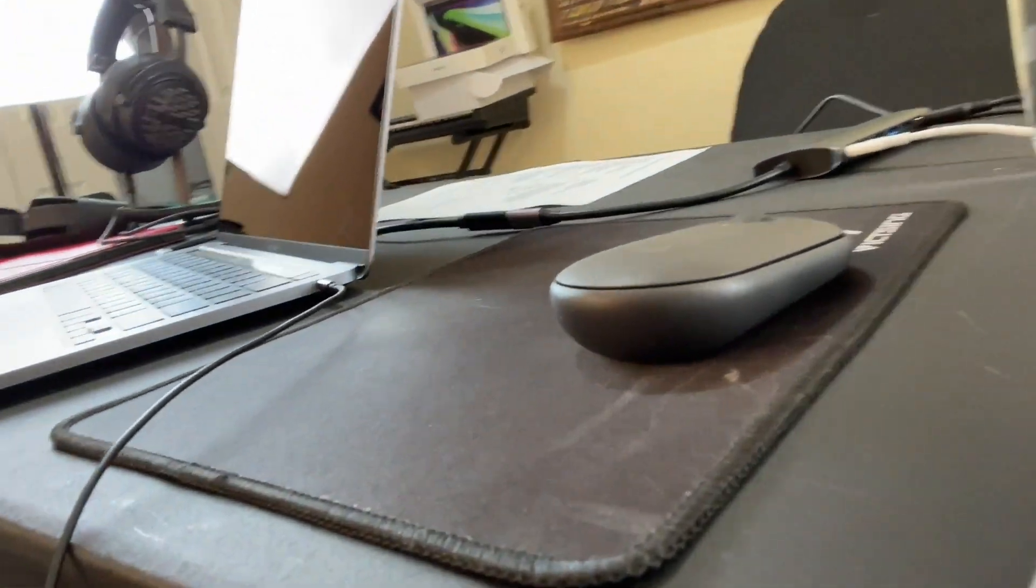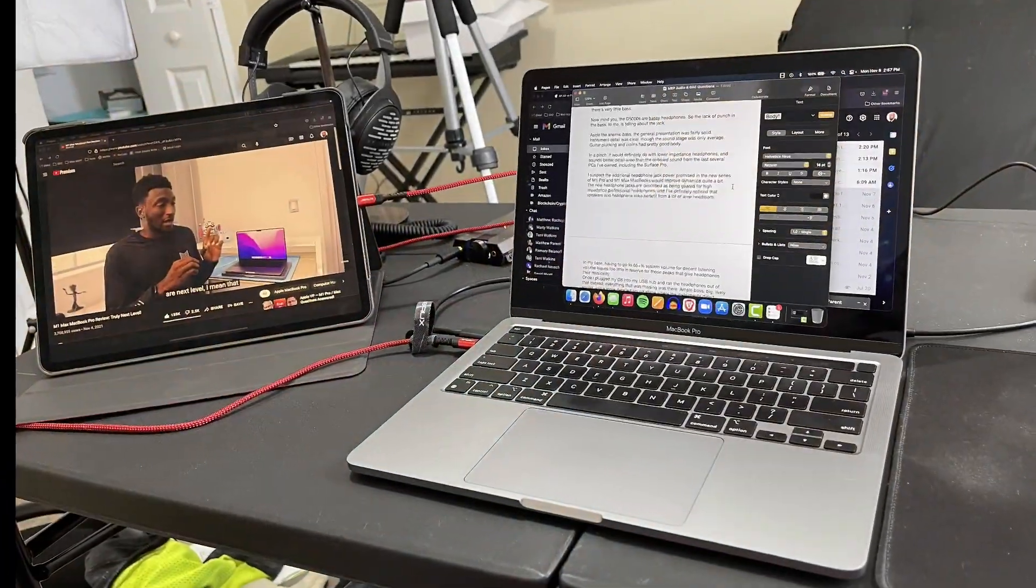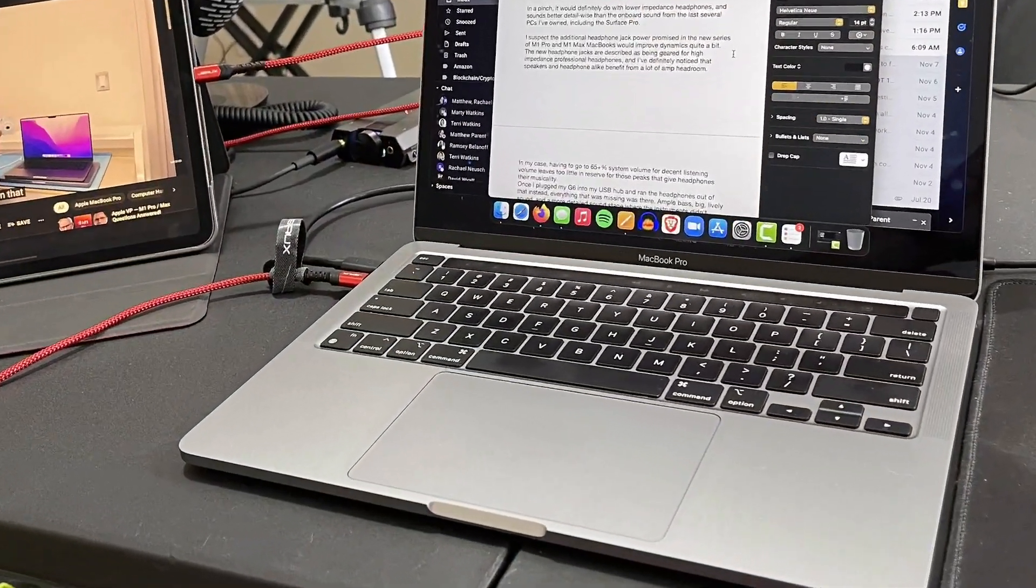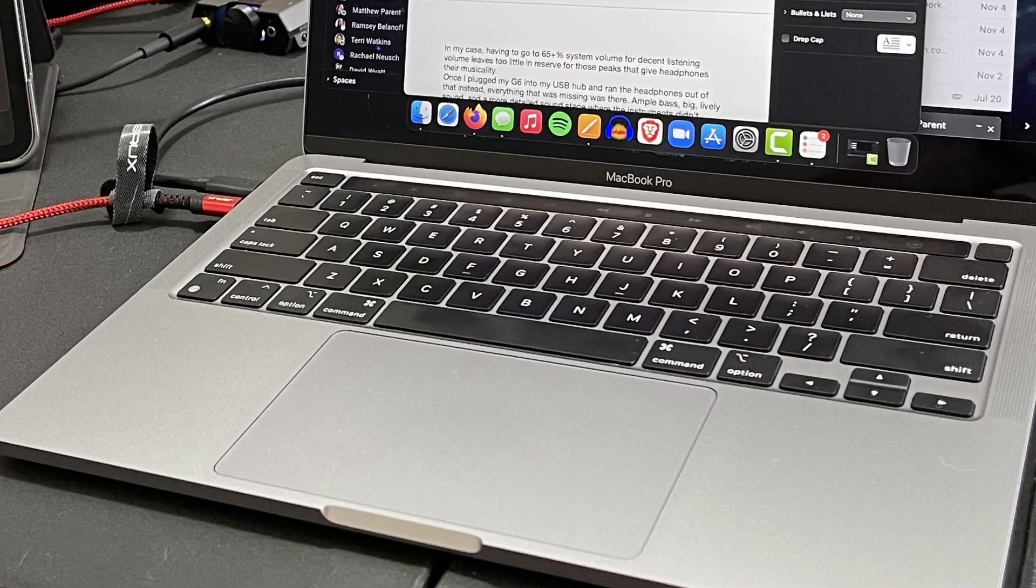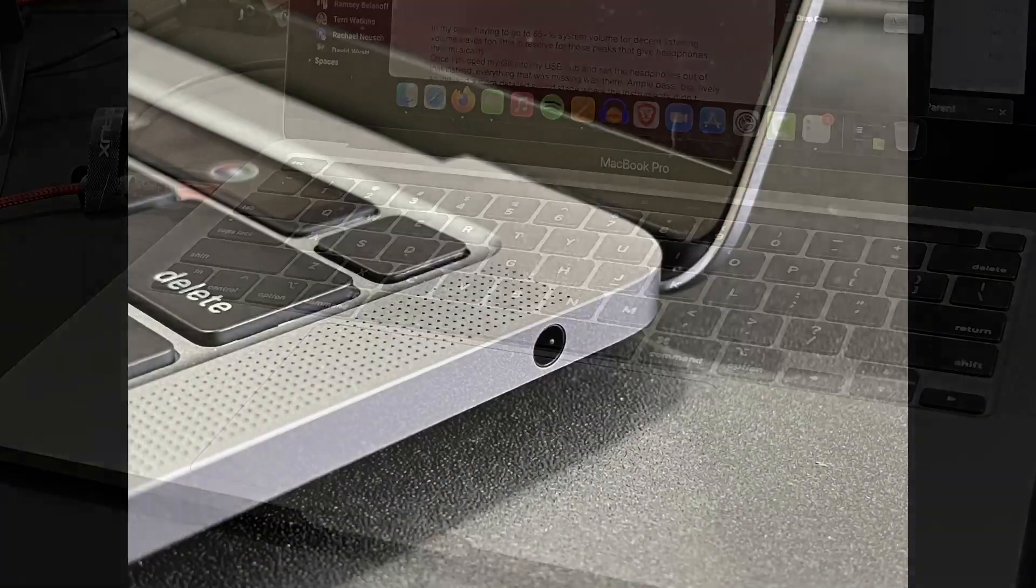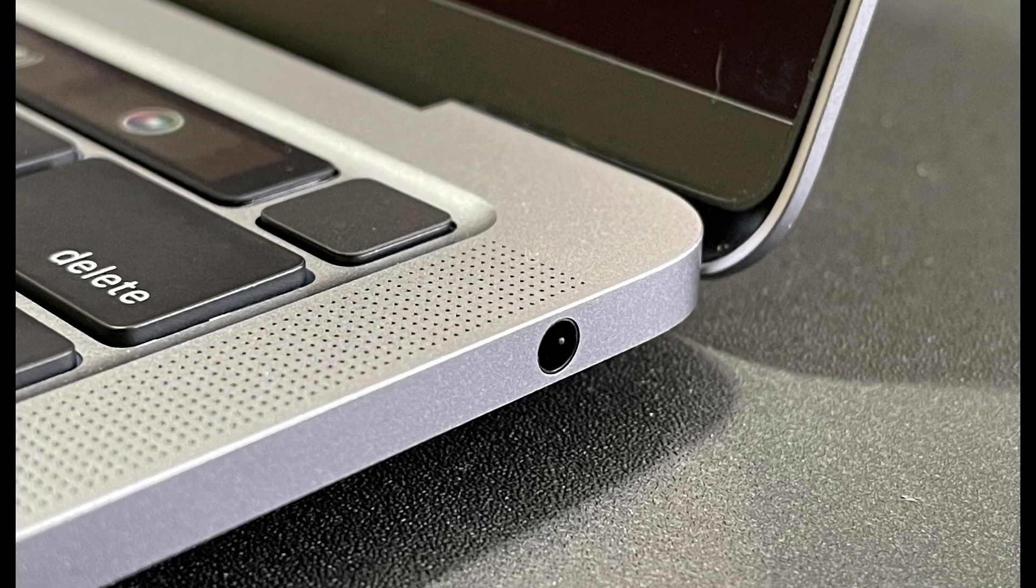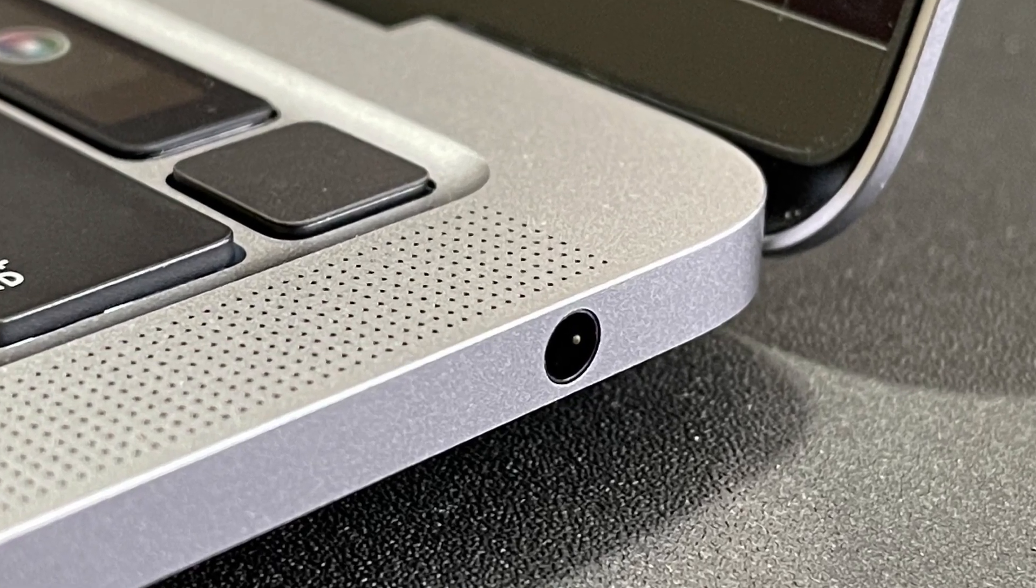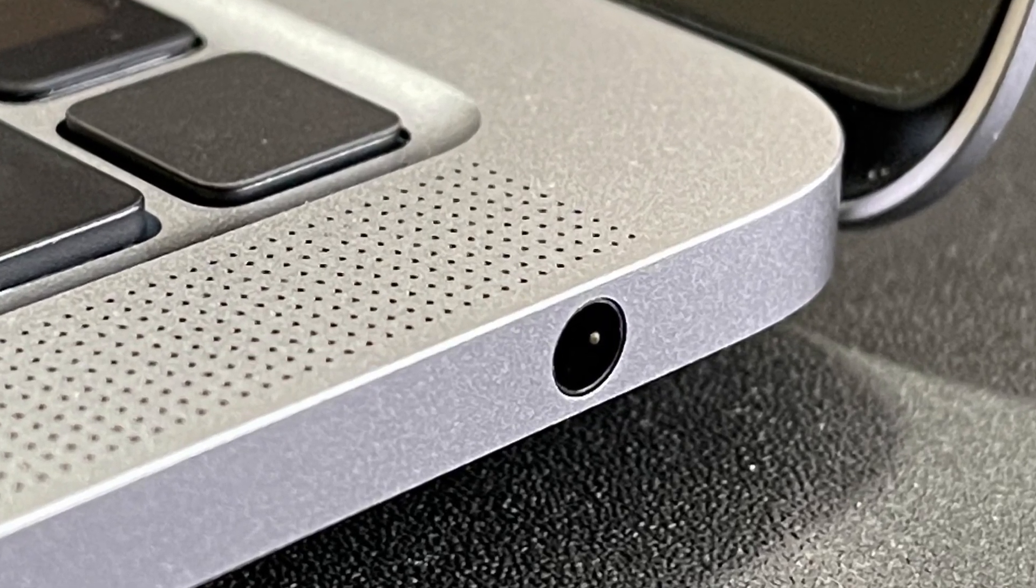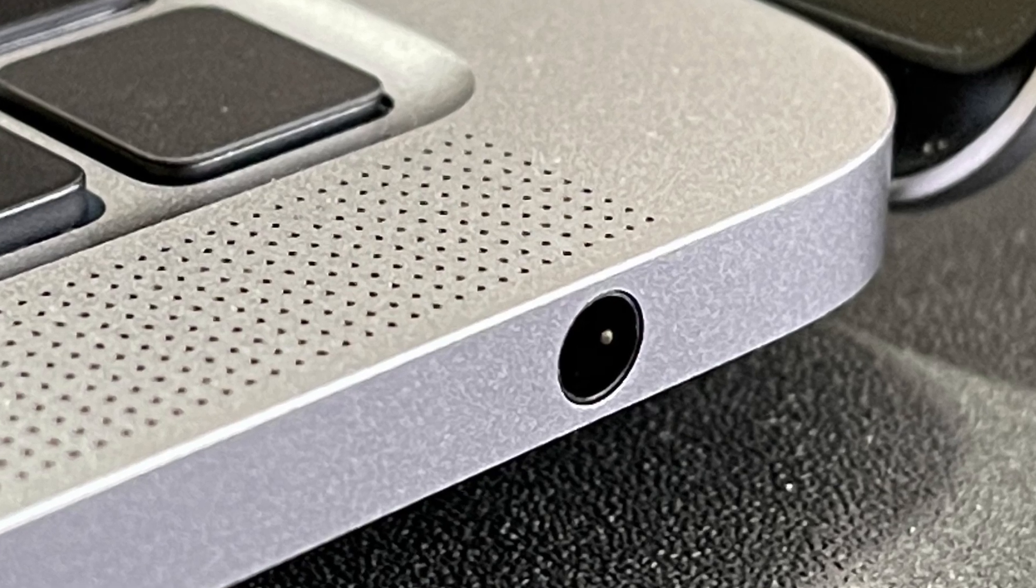In thinking about how to tie answering those questions in with a new video as well as talking about the M1 MacBook Pro that I recently acquired, I thought I'd take a look at the DAC and 3.5mm interface on the MacBook Pro has built in as well as my experiences thus far using some different headphones with it, with and without an external headphone amp.